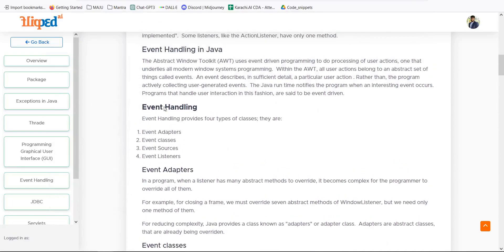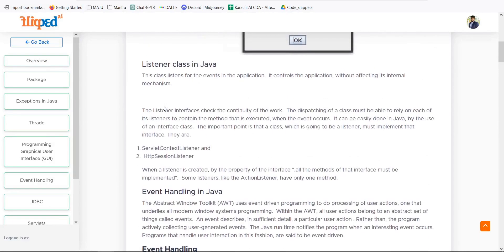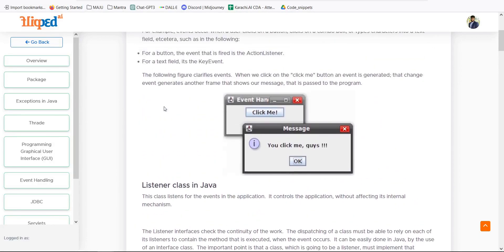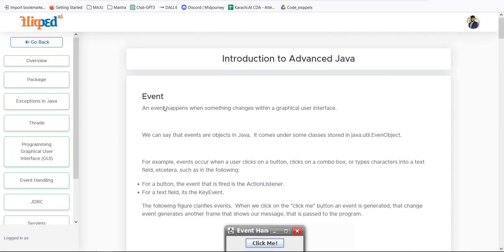This is a short introduction to event handling in Java. Please go through this and implement some examples so that you can have a clear understanding of event handling in Java programming language.